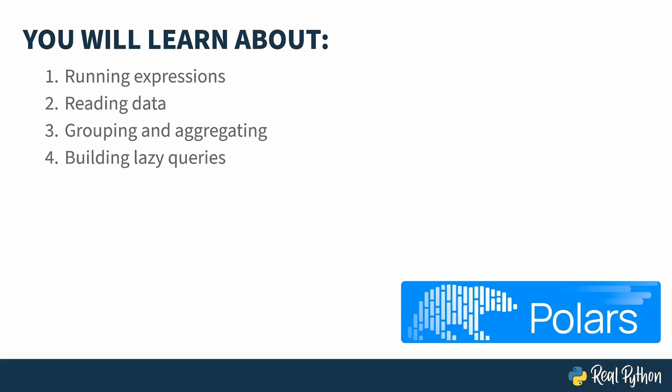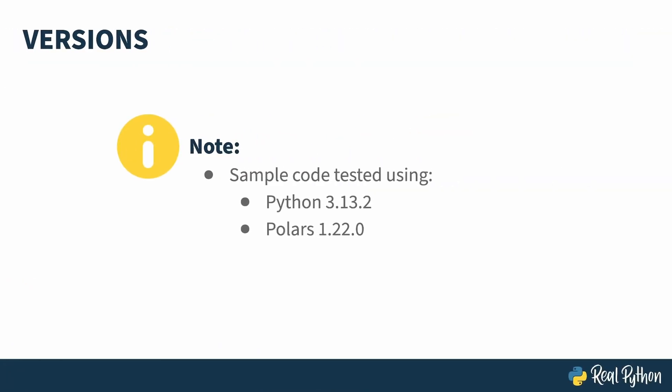By running a query optimizer before executing operations, Polars can be a really speedy bear. The code in this course was tested with Python 3.13.2 and Polars 1.22.0.